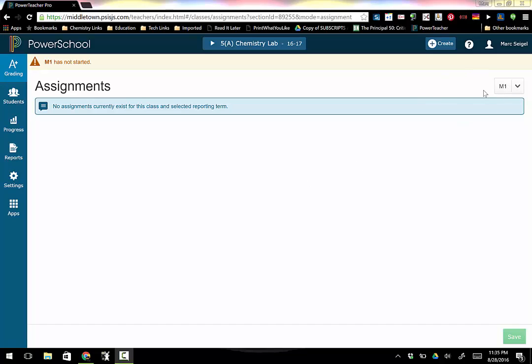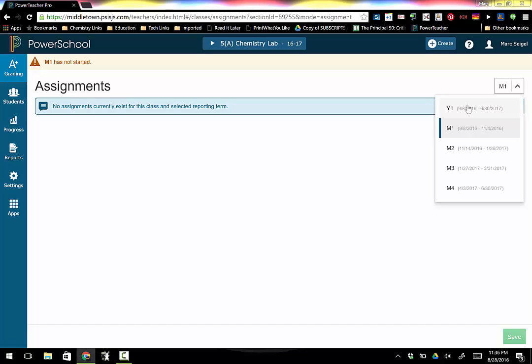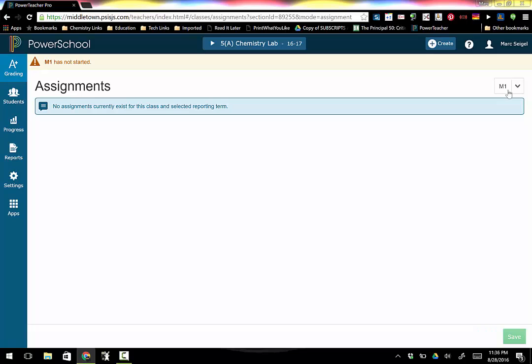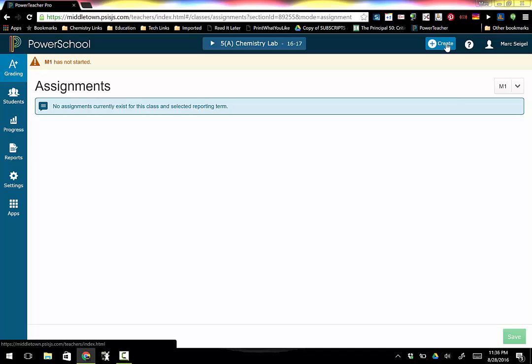First of all you want to make sure that you are set up for marking period 1 currently. Sometimes it defaults to Y1, make sure you're in the marking period that you're currently in. So we're going to go into marking period 1. I'm going to go up to this button up here and click create and I'm going to click assignment.